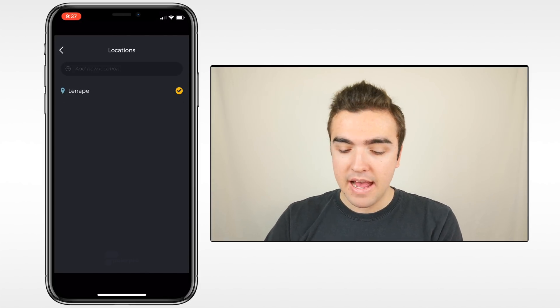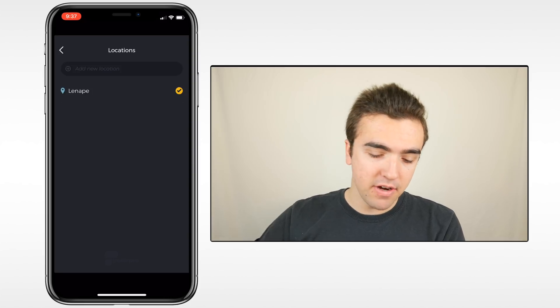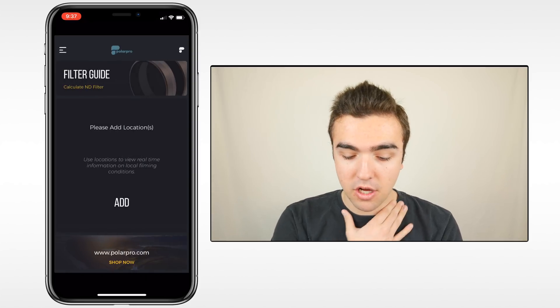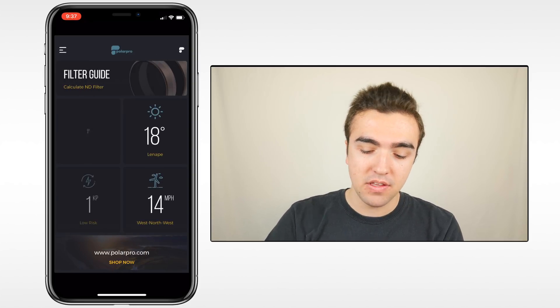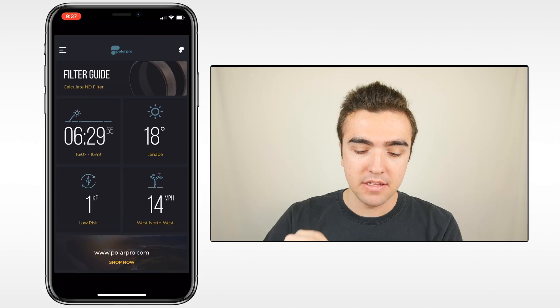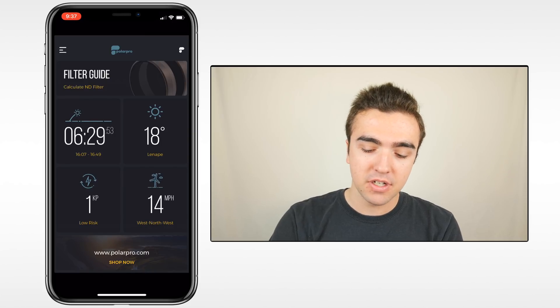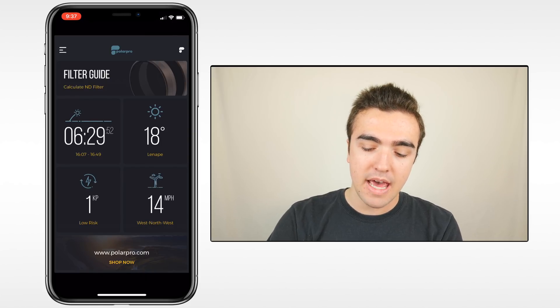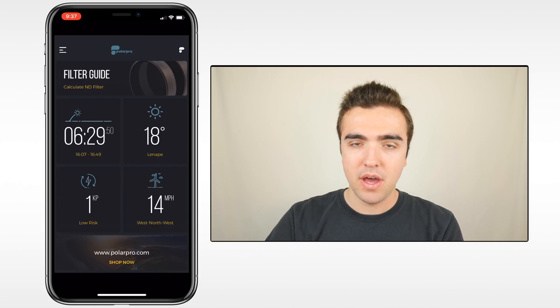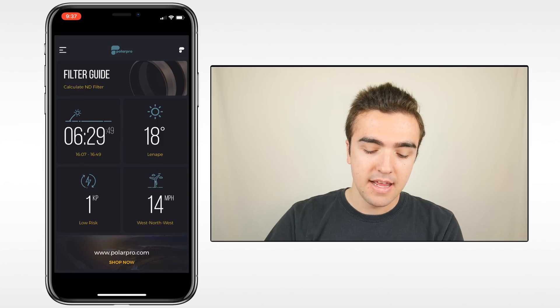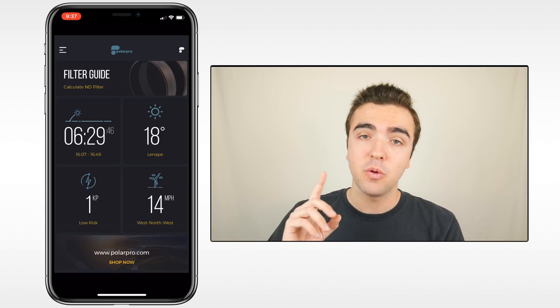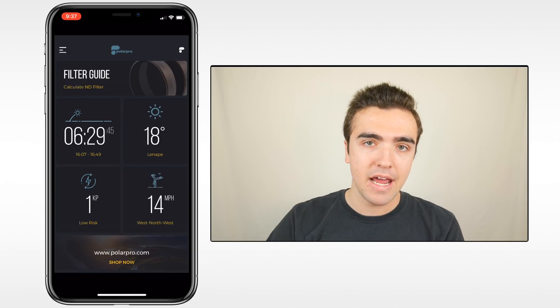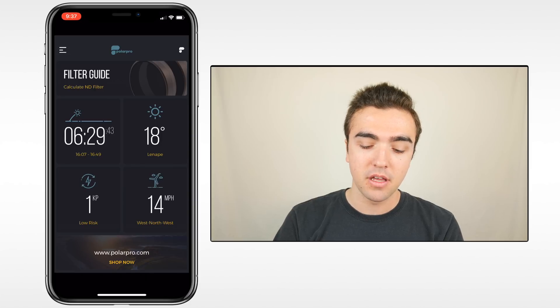Finally it came up as Lenape for my current location. That's an area around my house, so I'll just go with it. And once we back out, we notice that these little squares begin to load. At the top, we have our filter guide. In the middle, we have some pre-flight conditions and weather. At the bottom, it's going to bring us to the PolarPro website, but the first thing we want to do is add our devices and the drones that we're using.